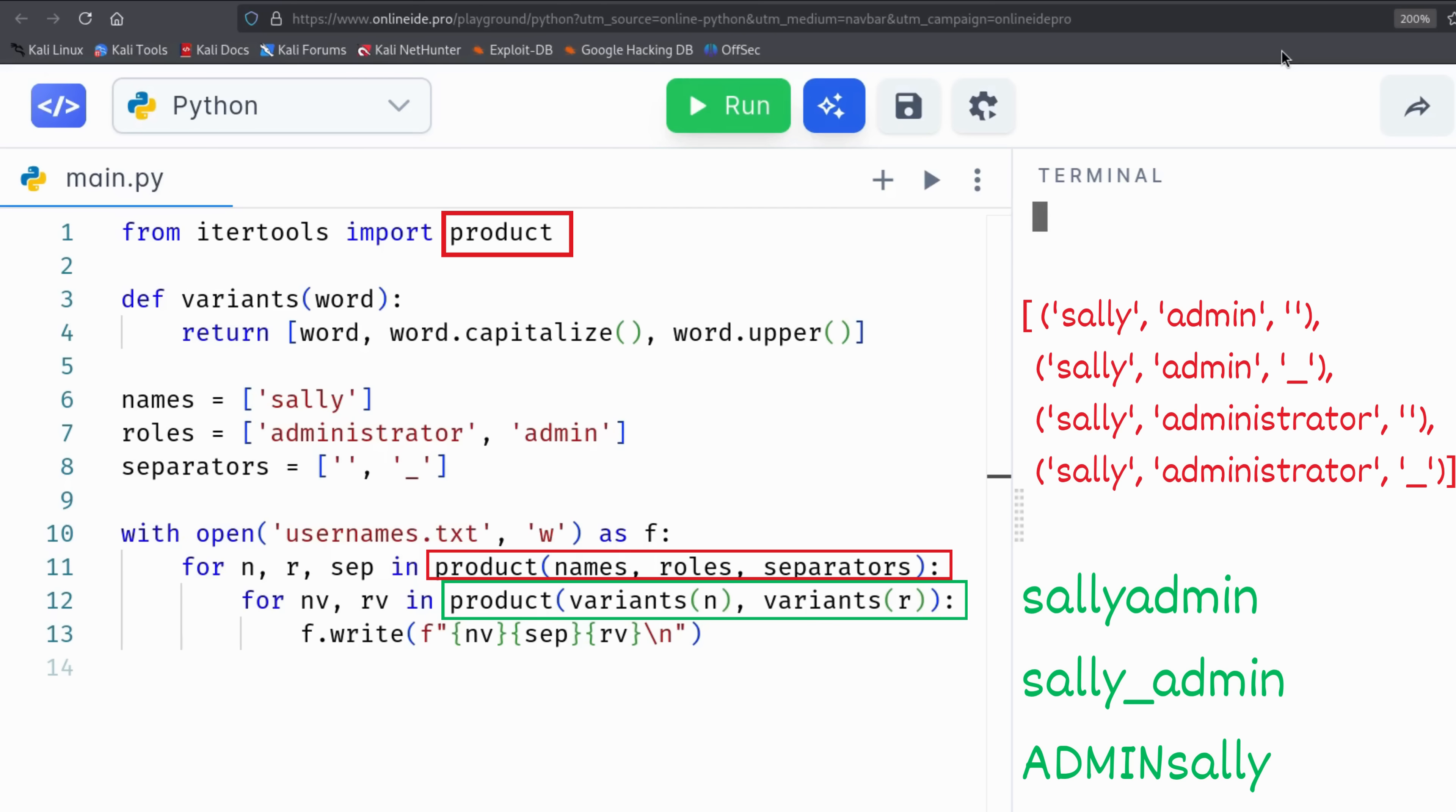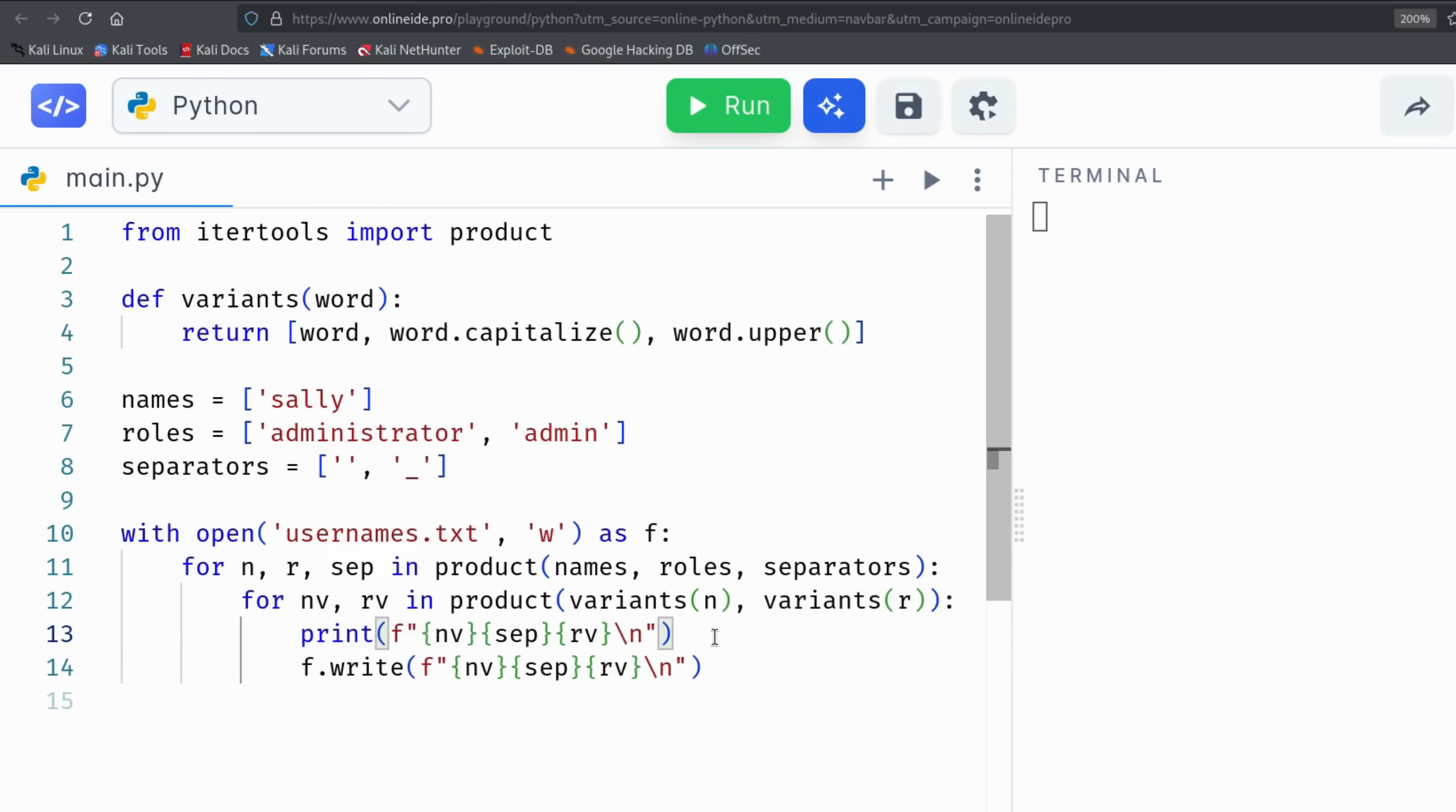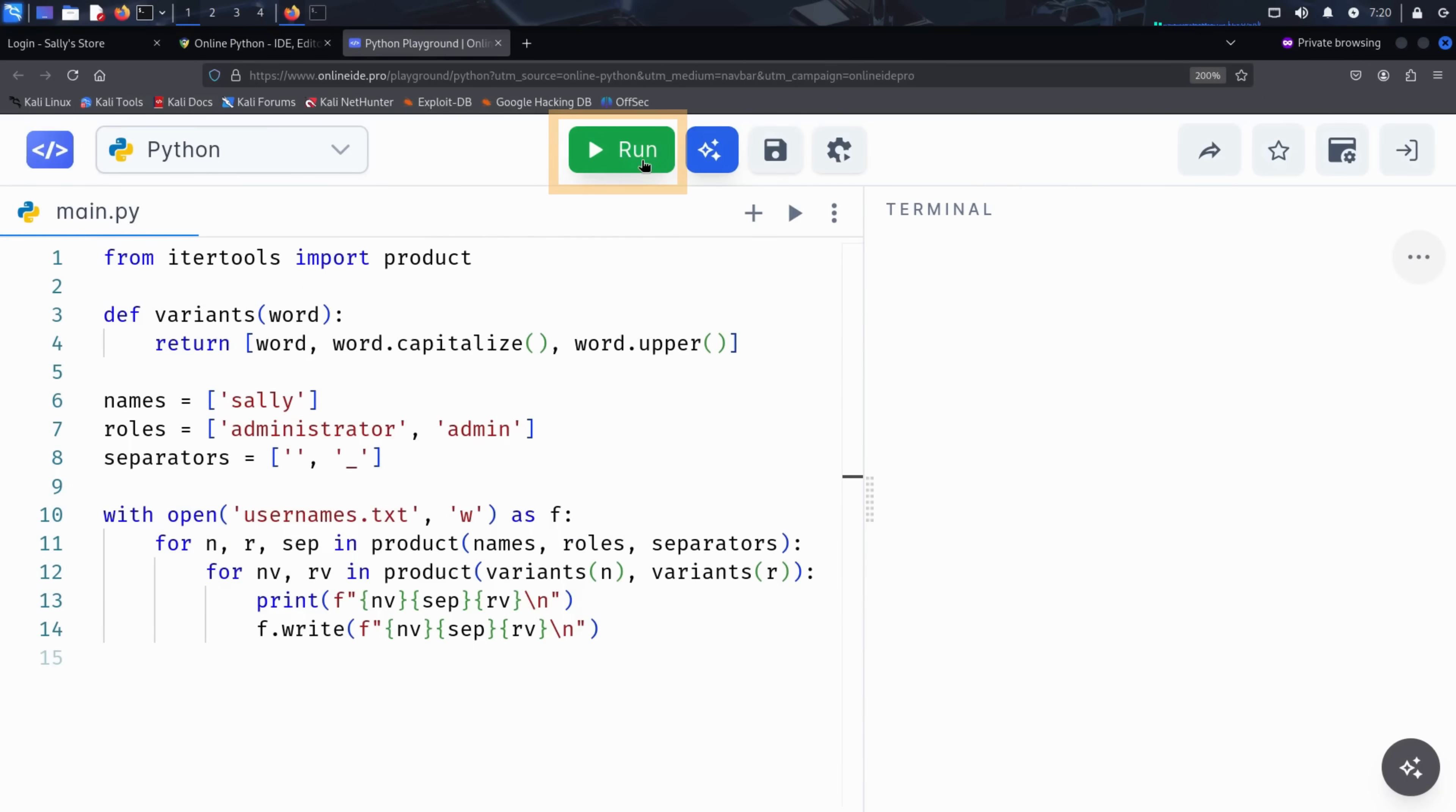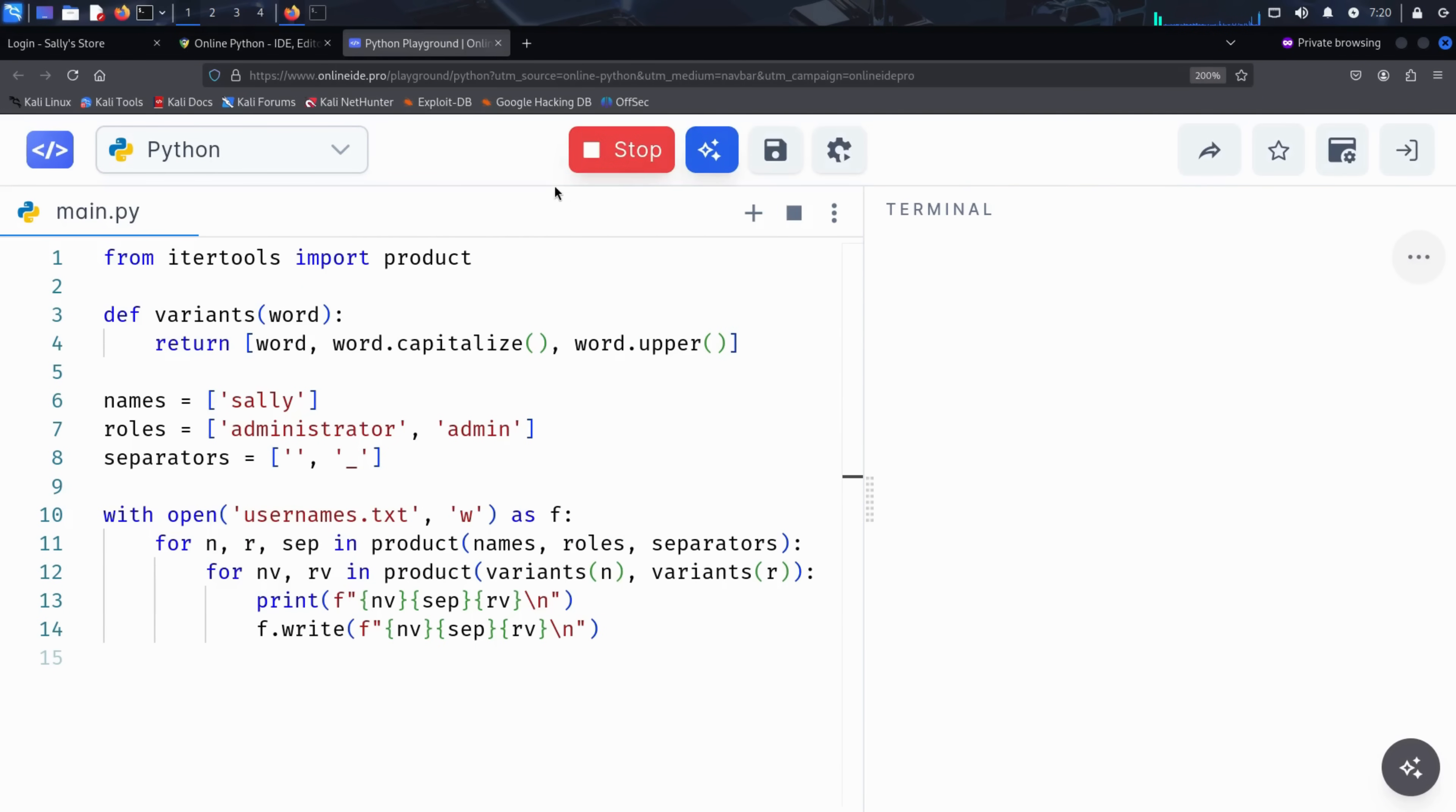Let's run the script and see what it produces. We add a simple print statement to display each generated username in real time. Now we can press run and see the result. And voila. In just seconds, Kim has a clean, customized list of potential admin usernames, tailored specifically to Sally's website.